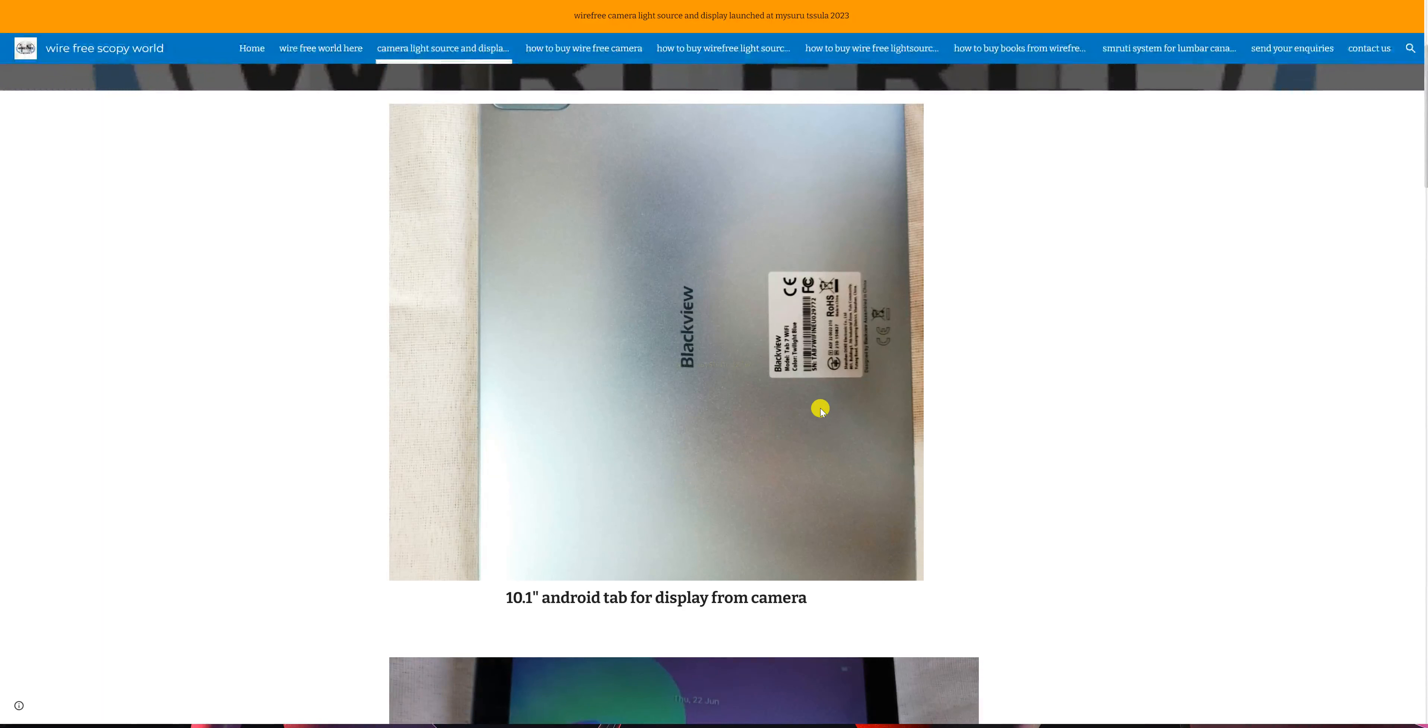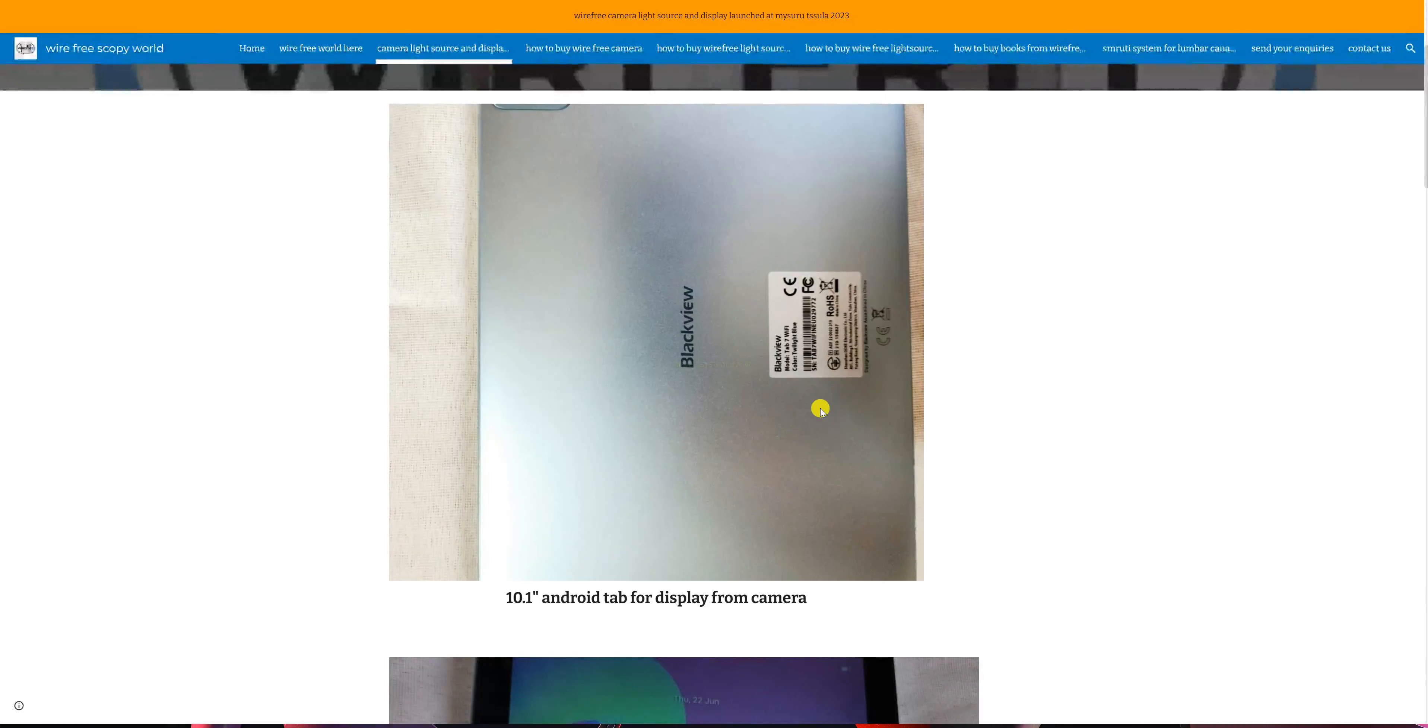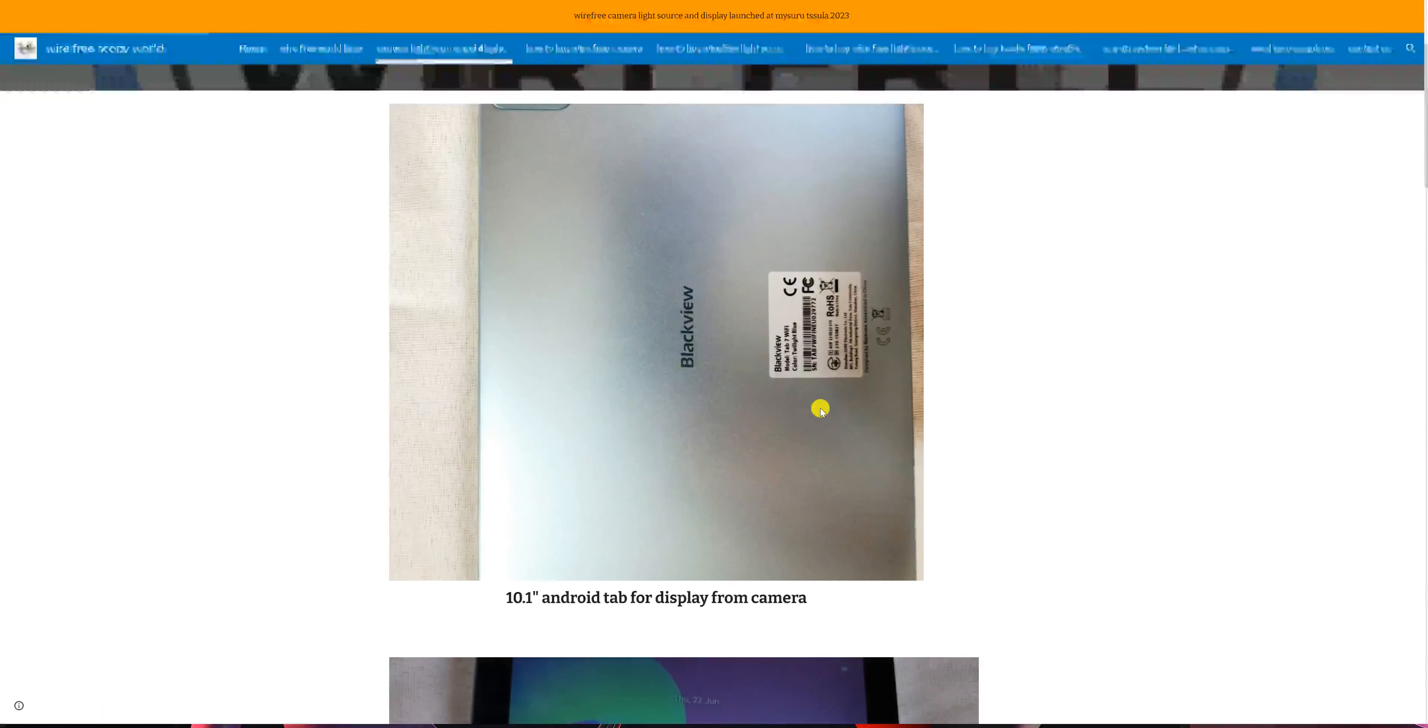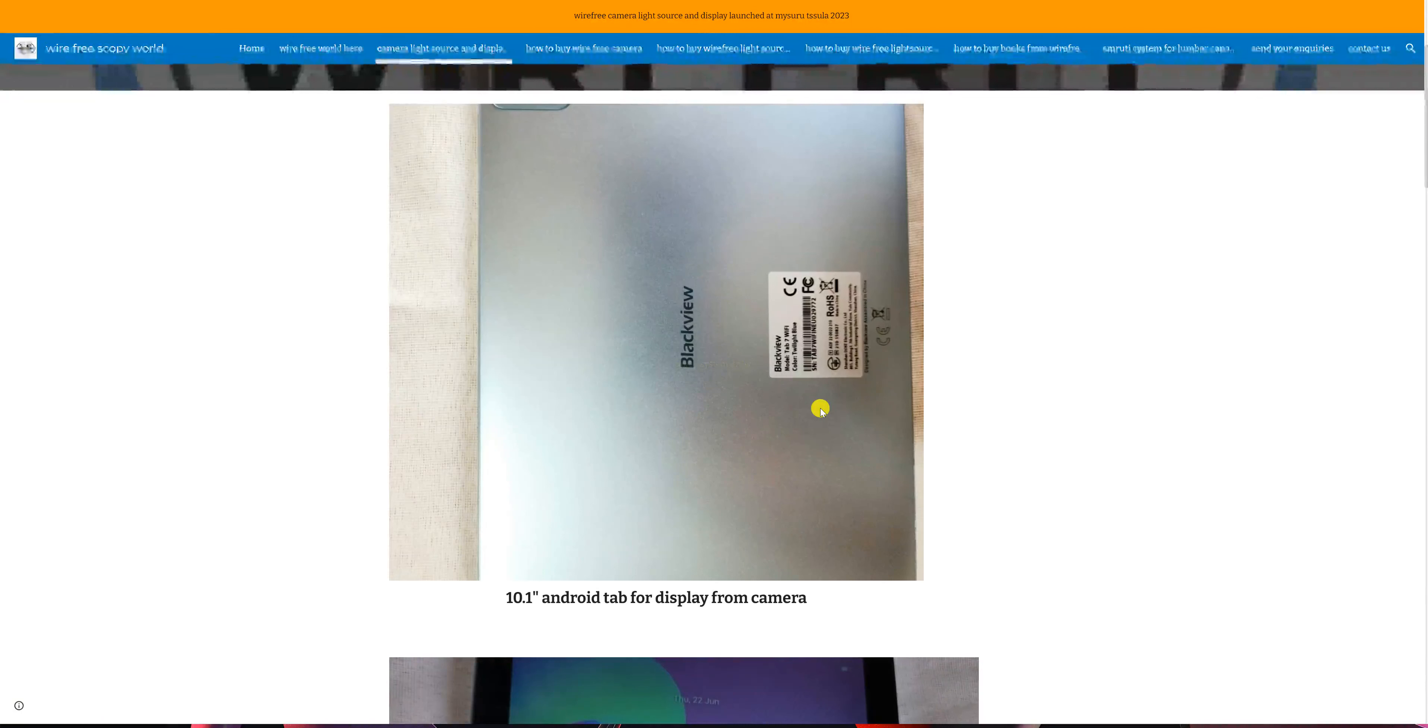The tabs are available right from 10,000 Indian rupees to 16,000 Indian rupees. If you buy a high-end tab, you may be able to store the recorded videos of the surgery.